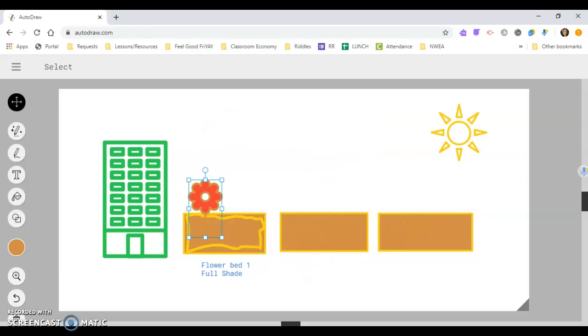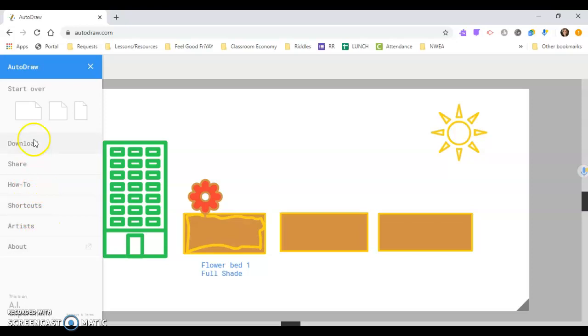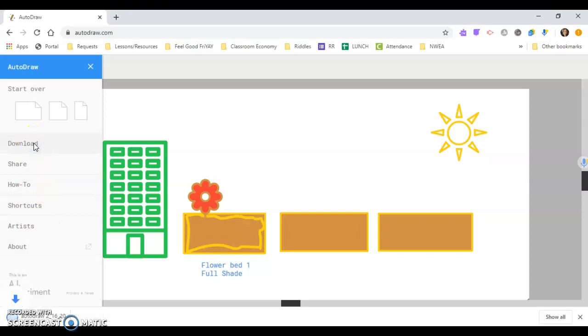When they got finished with their project, I had them share it. So up here, there we go. You can download it. You can share. You can learn about some different shortcuts. But if I want to have them download it, I'll just download it to a PDF. And then I had them upload it on our Schoology site on a little post that I made.